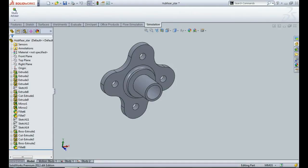In this video we will look at the hub, which is also one of the very important components in a Formula Student car, and we'll look at the various loading scenarios on which you have to analyze your hub to assess its safety and reliability for operation.